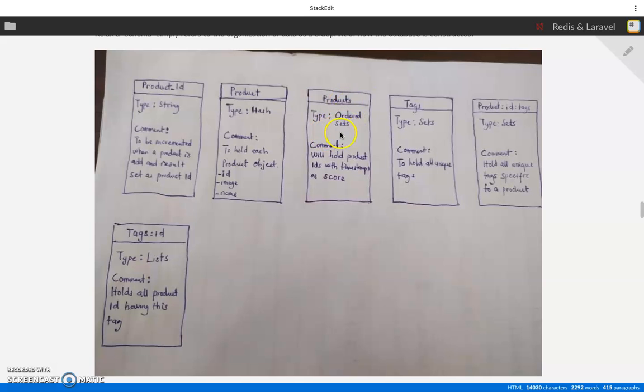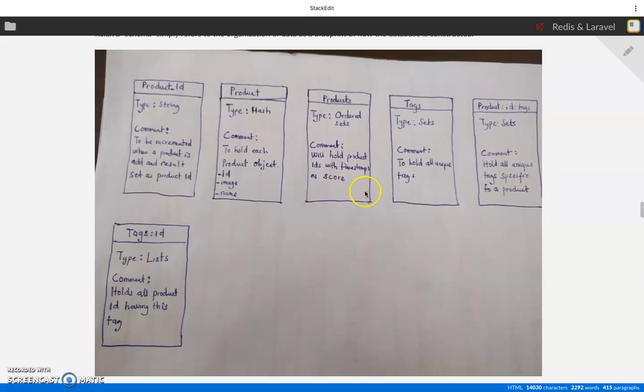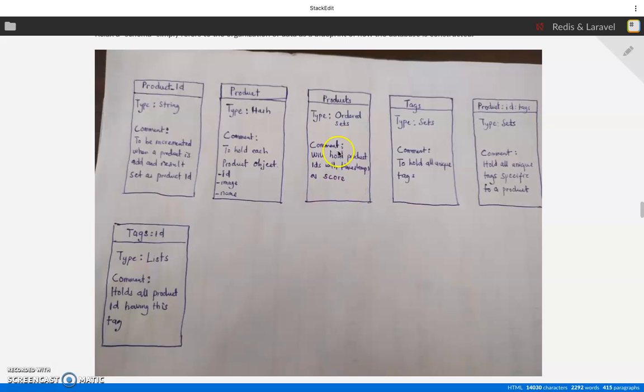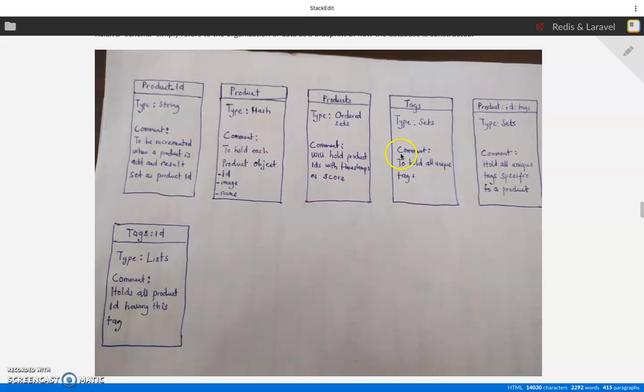The score will be the time that the product was added, and then the value will be the ID of the products. Remember the ID was set as part of the hash, and that'll be the value with the score being the time the product was added. So when we are listing all the products, we loop through the products and then fetch details from the hashmap. Very straightforward.